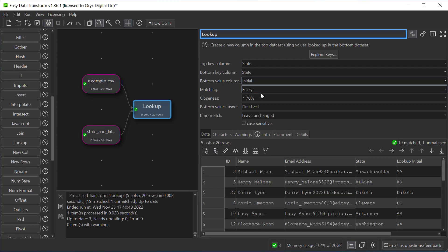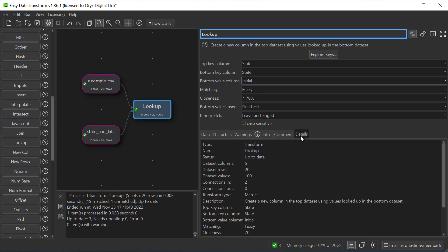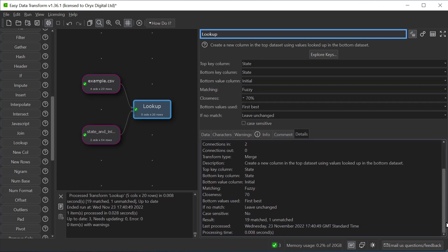The info tab gives some information about the misses. Also we can see that it's processing this very small example in less than a hundredth of a second. Easy Data Transform can easily handle millions of rows.